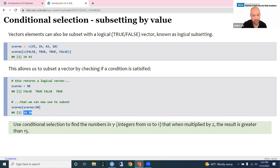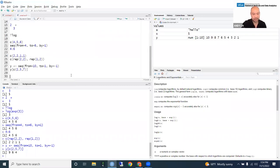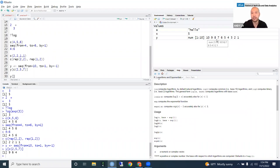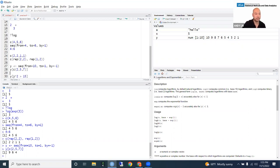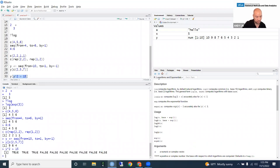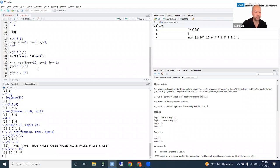Use conditional selection to find the numbers in Y that, when multiplied by 2, result in a value greater than 15. Using 'y[y * 2 > 15]' — the expression 'y * 2 > 15' results in a vector of trues and falses. The first three elements are true and the rest are false, so the command pulls out 10, 9, 8 — indeed the numbers that when multiplied by 2 result in a value greater than 15.